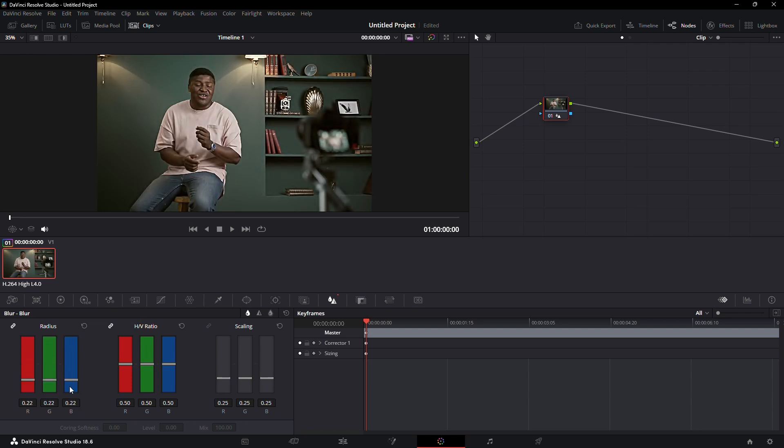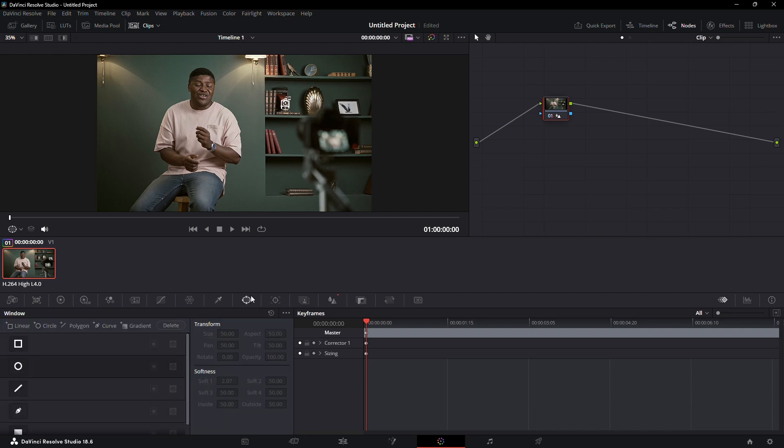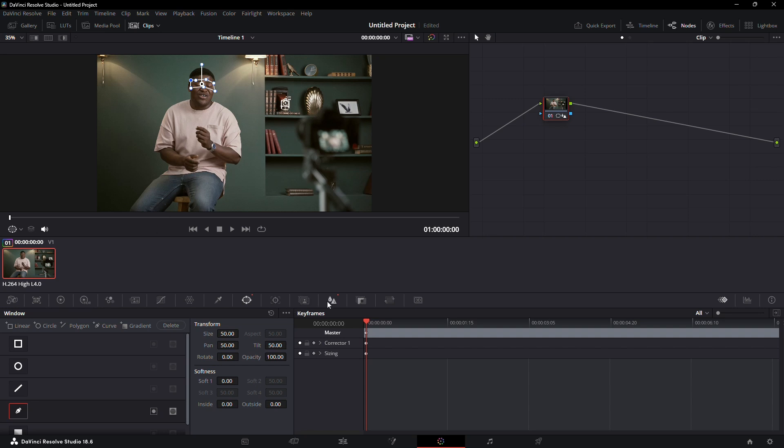If you want to sharpen just a part of the video, you can create a mask. Click on the window icon and select a shape for your mask, like the pen tool. Draw a mask over the area you want to sharpen, for example, the eyes. The goal here is to make the eyes pop a bit more.